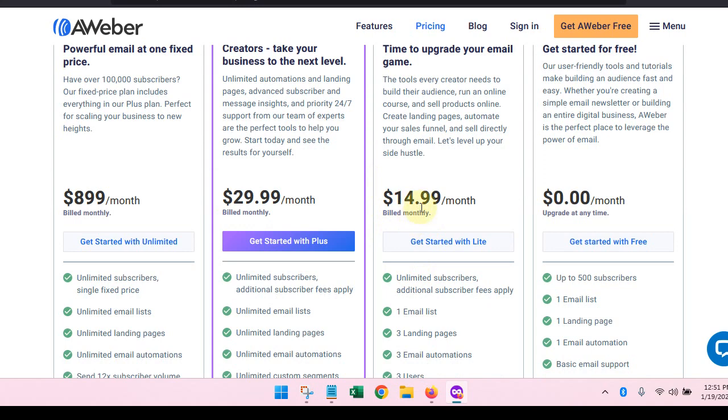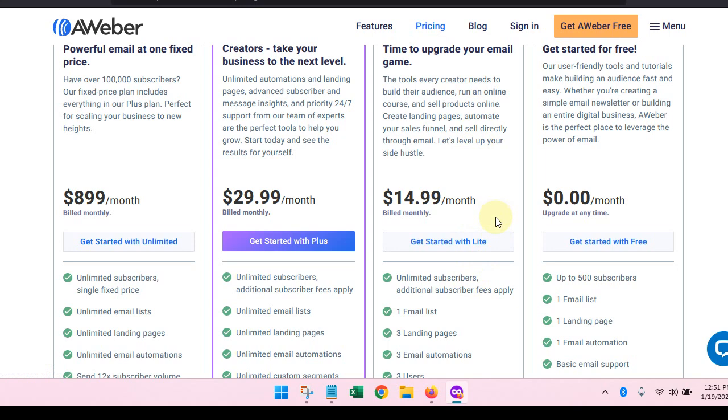By the time you get 500 subscribers, hopefully your business will have started to take off a little. It's starting to grow. The great thing about AWeber too is I use AWeber and they have a blog. I'll show you around their blog as well. They have a blog and they have great support.